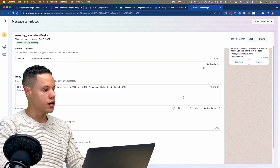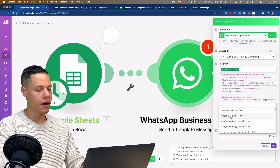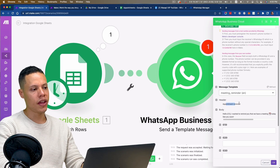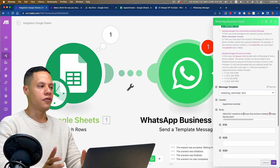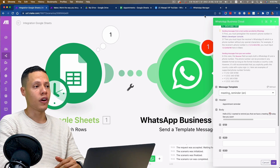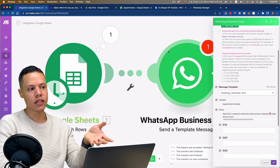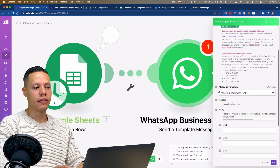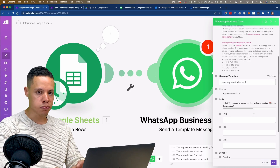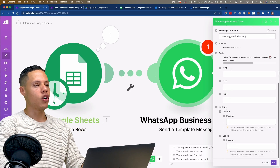I'm going to pick the meeting reminder template and select the English version. It shows me the header and body. The WhatsApp Business module on Make automatically detects any attached information like images or documents and displays the correct fields. In this case it's only showing these fields because that's all we have in this template.